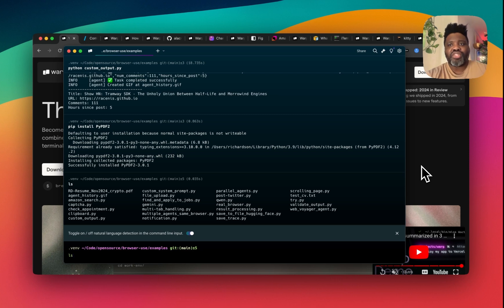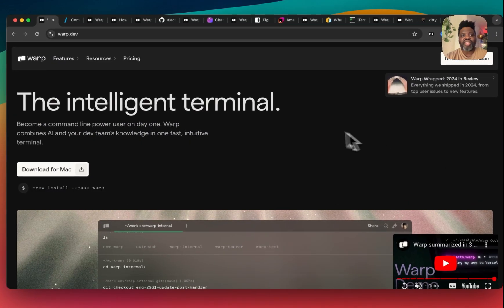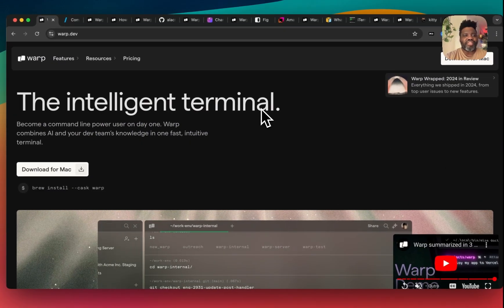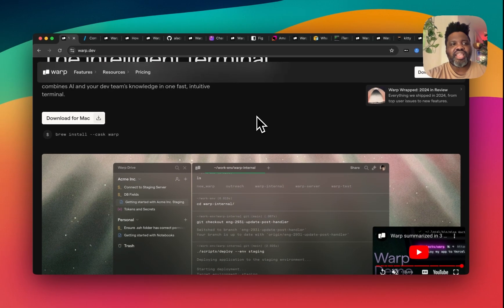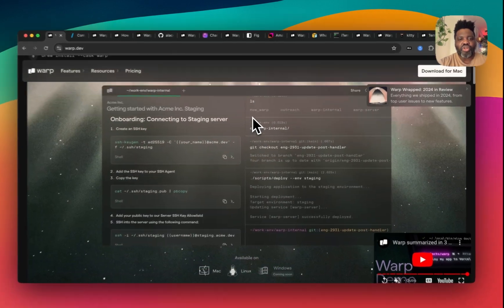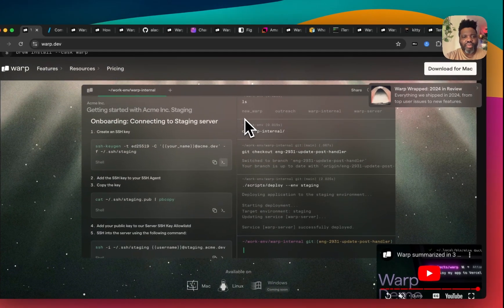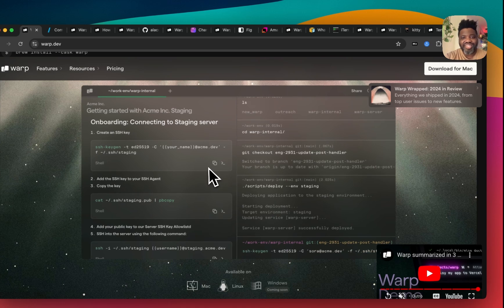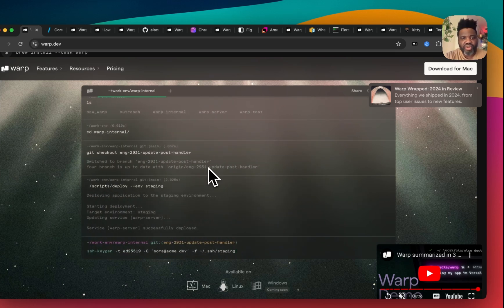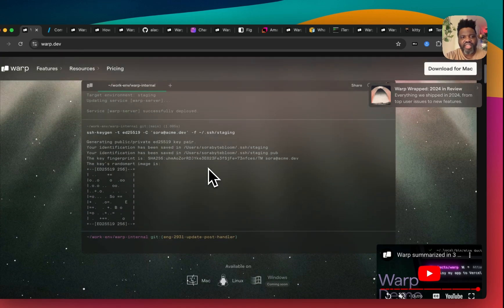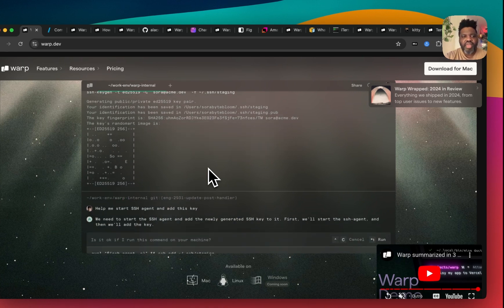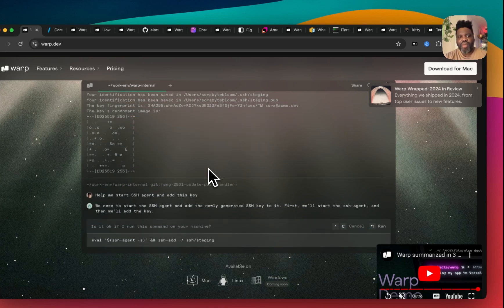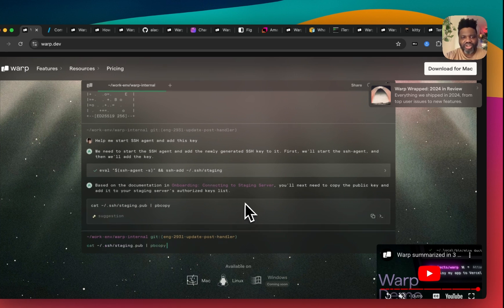If you're curious about where you can get it, you literally just have to go to Warp.dev and you'll be able to see the link to download Warp and use it yourself. And as you can see, this is absolutely beautiful. The way they build this thing is as if they were building a terminal from the ground up and making it way better, considering all of the things that you wish you had in a code editor.